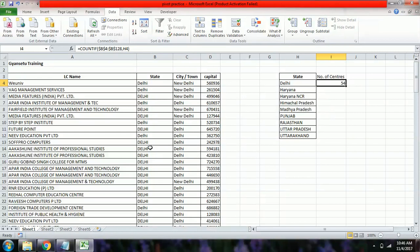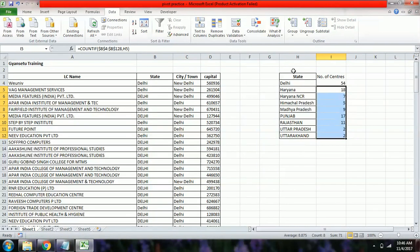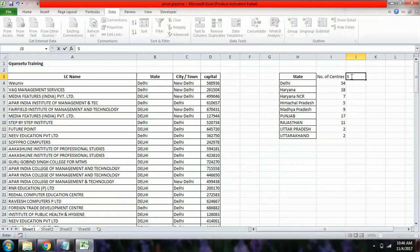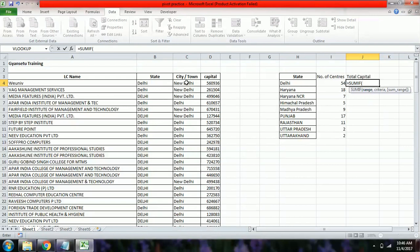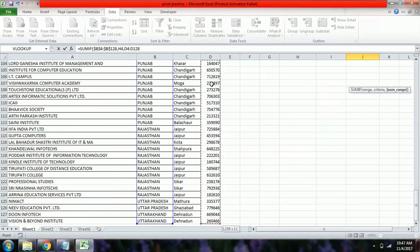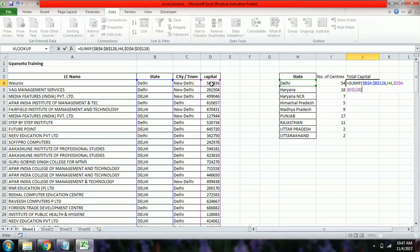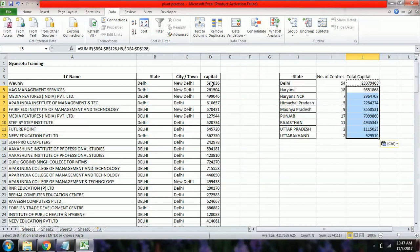Similarly, we can find the center counts for other states — in Haryana we have 18 centers, in Haryana NCR we have 7. For total capital invested per state, we use the SUMIF formula with range B4:B128, criteria Delhi, and sum range D4:D128 to get the total capital invested in Delhi. We can repeat this for other states.